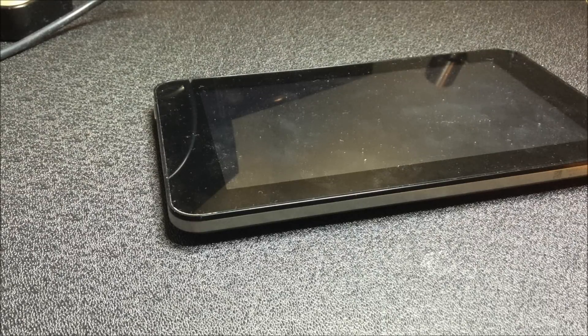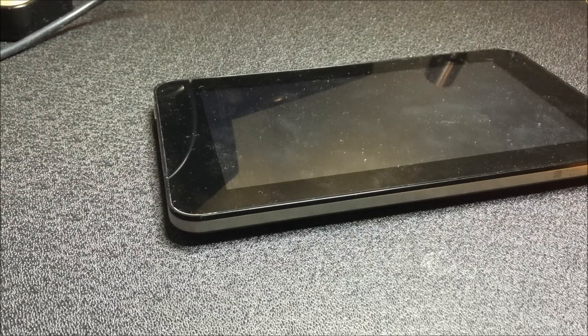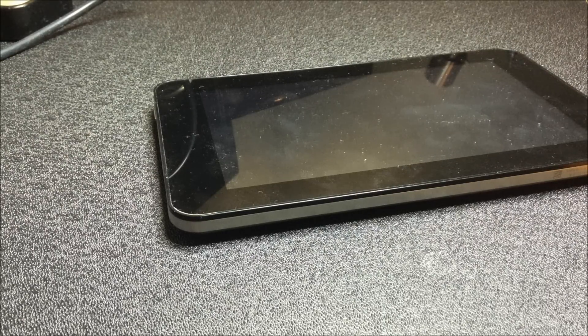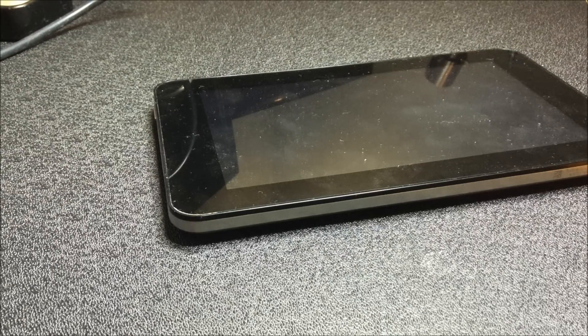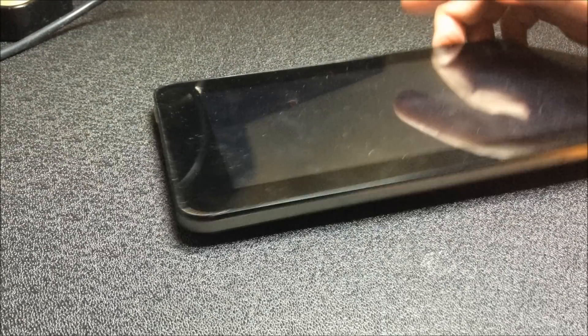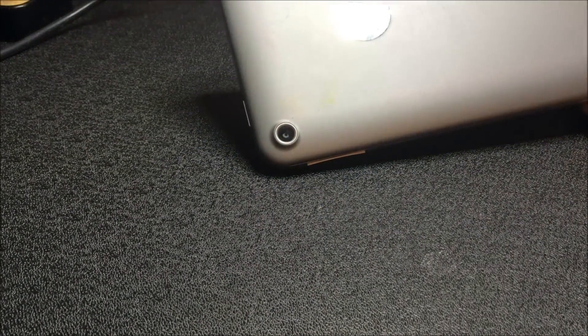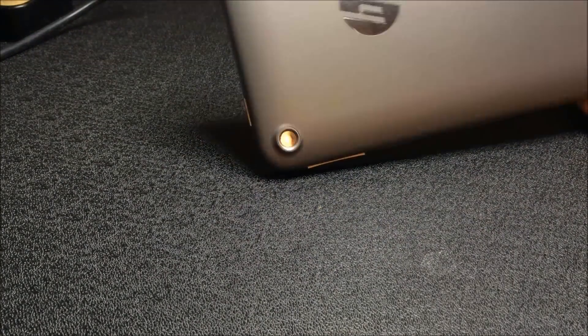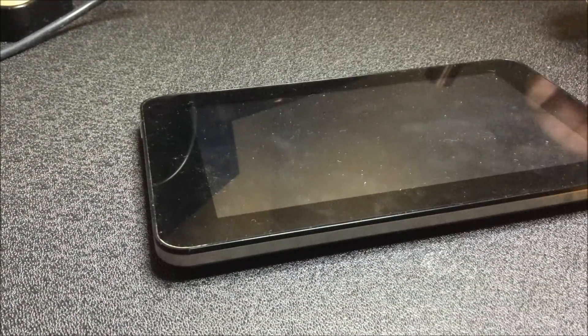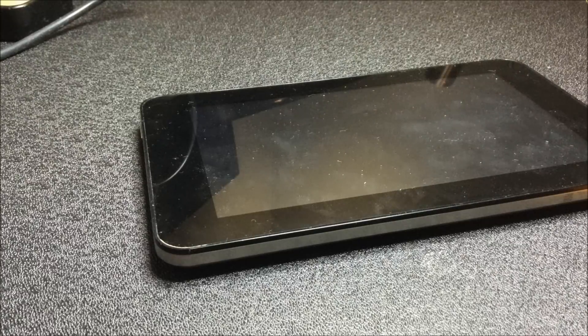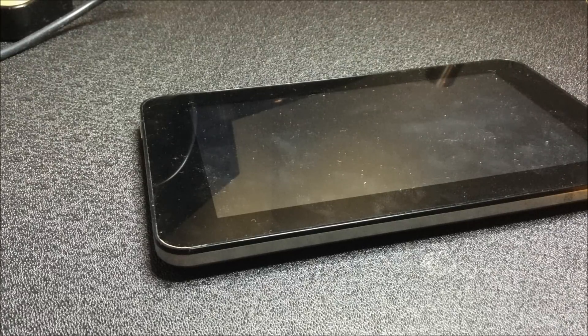Hello and welcome to another Steve will fix it. Today we have a customer's HP Slate 7 with a broken USB socket.